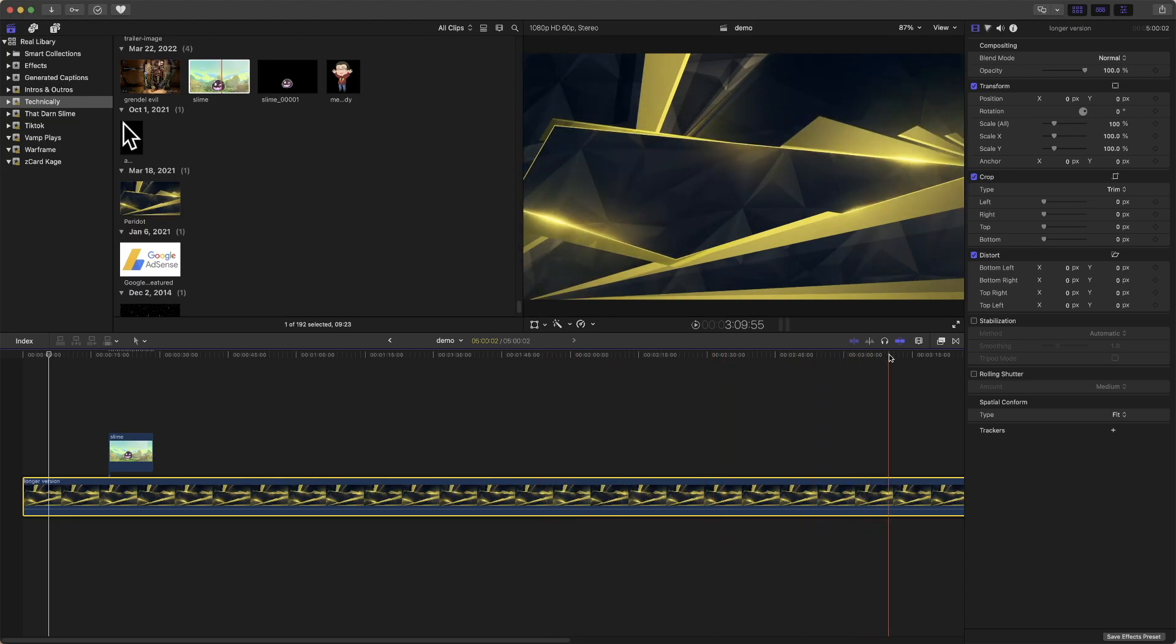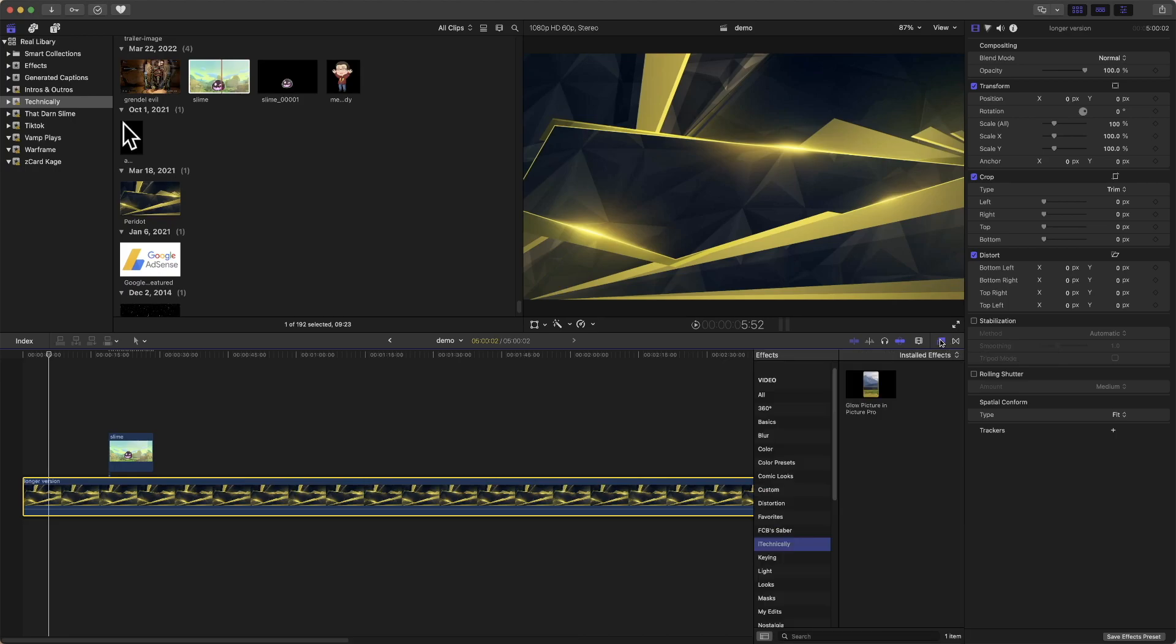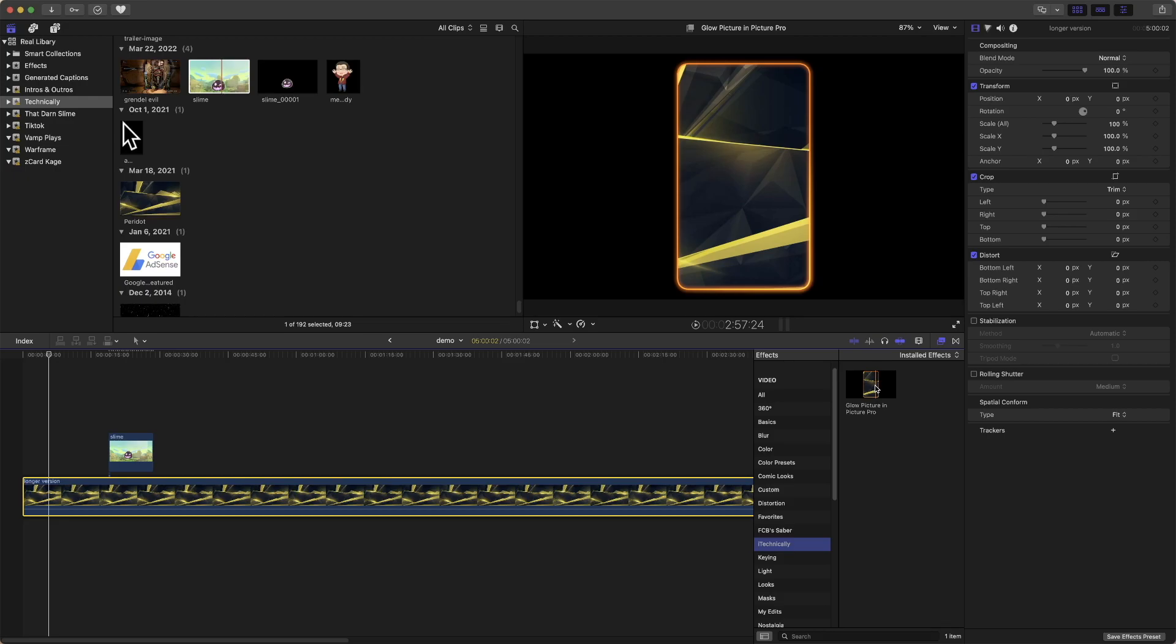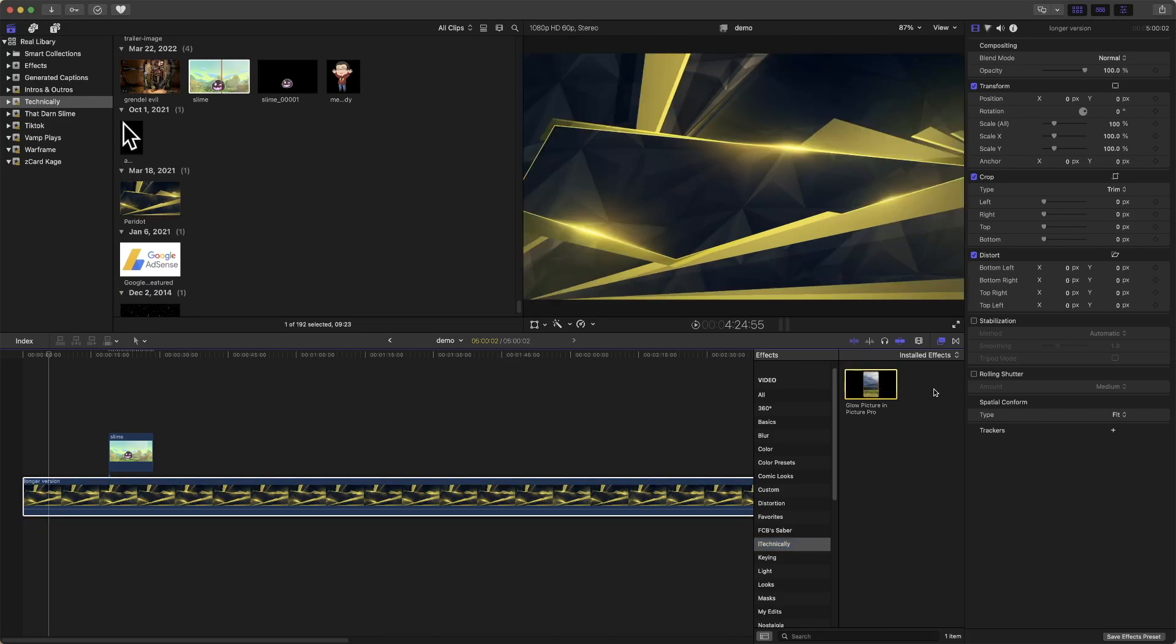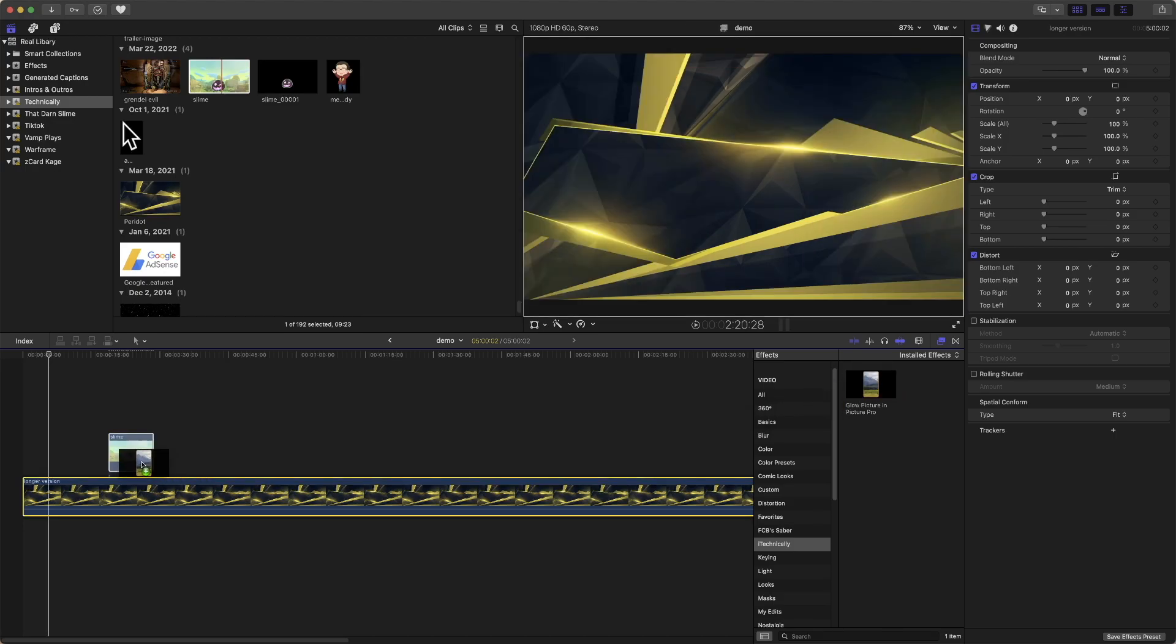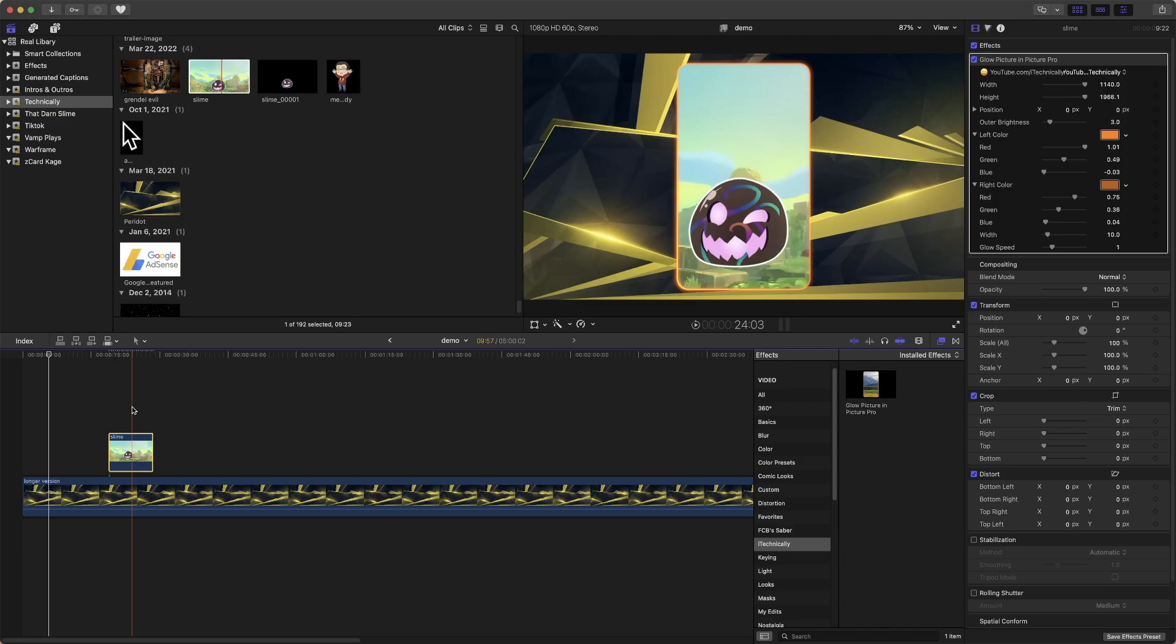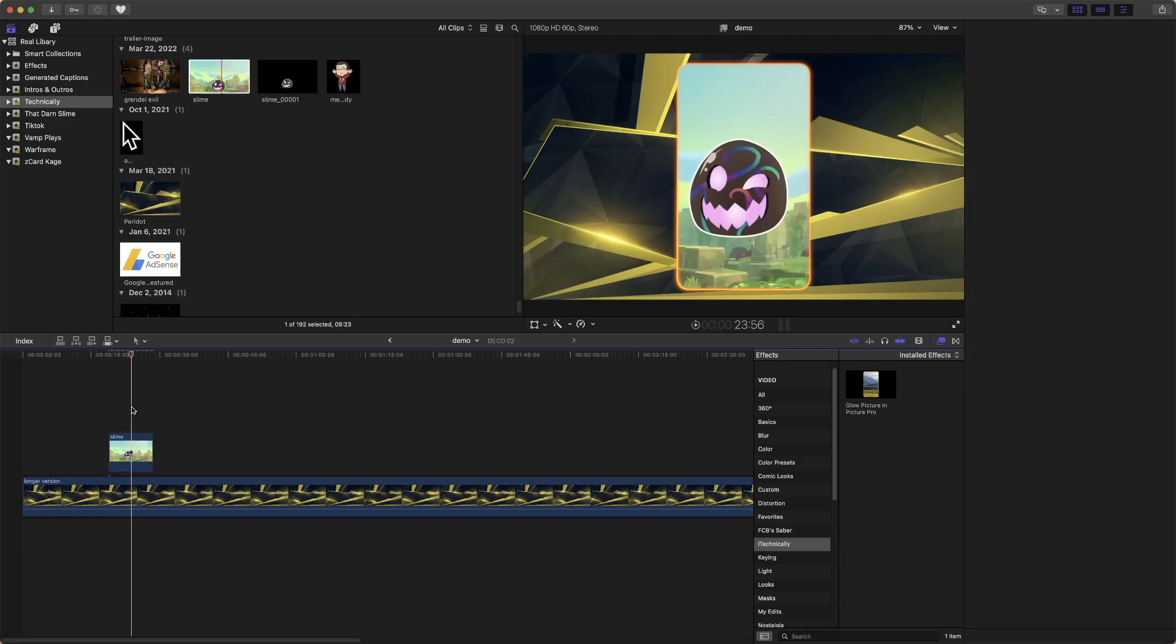Unlike all my other plugins, this is actually an effect. So we go to effects, we go down to, in this case, glow picture in row. That's what I decided to name it. We will drag it on over and then we'll see the magic happen.